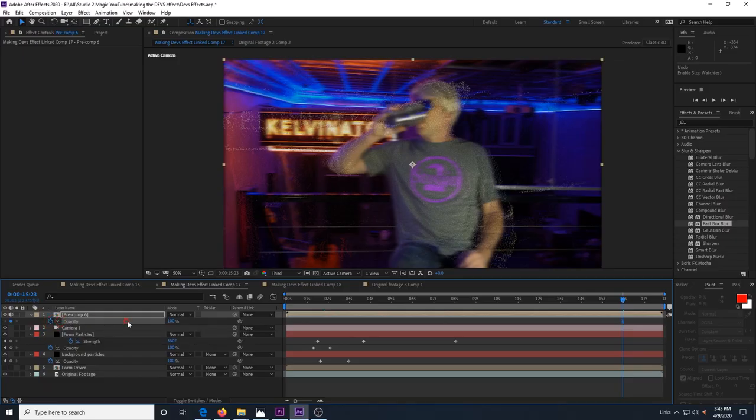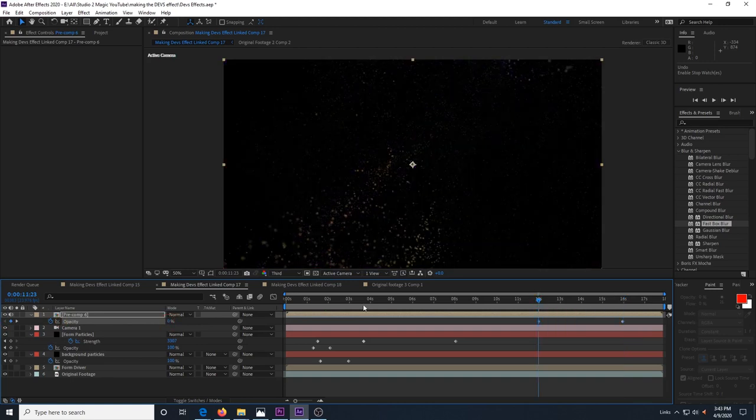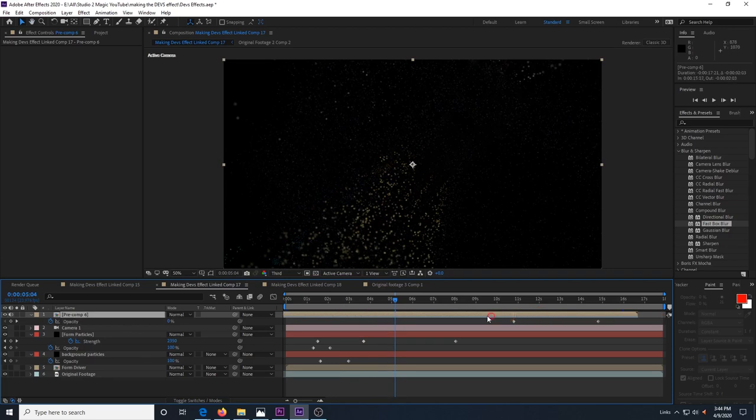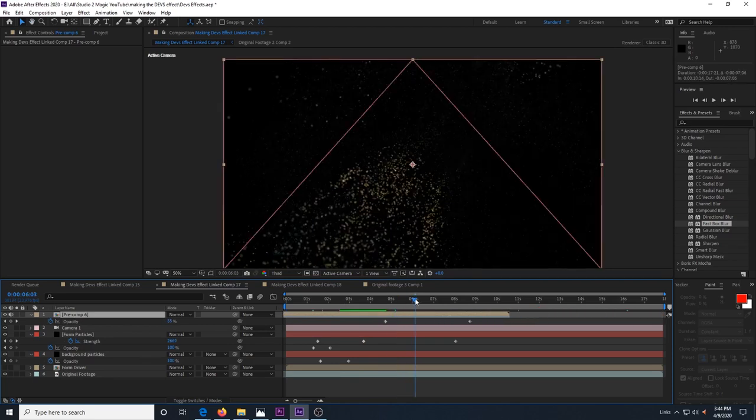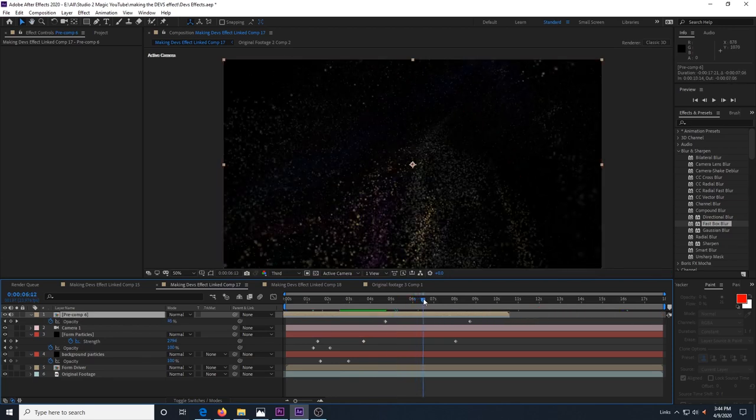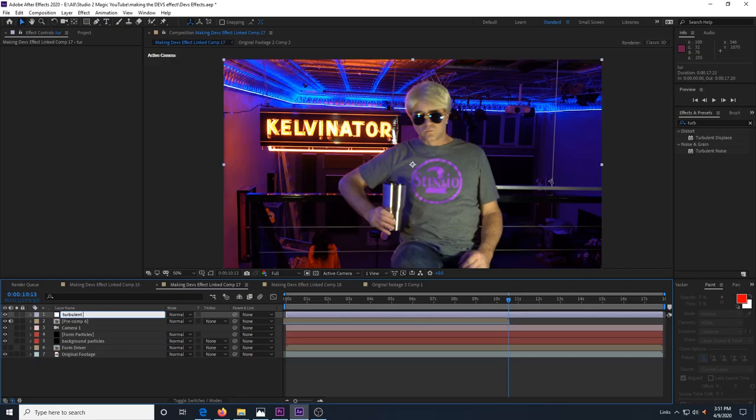I suggest making it a 3 to 5 second fade in so you don't really notice it. Move this top layer around in the timeline until you like the way it fades in and then you have the basics of this transition done.